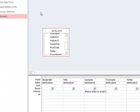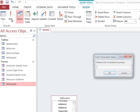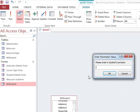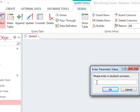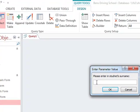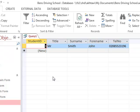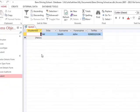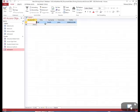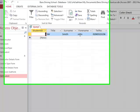To run this query, we can click on Run. This will now present a dialog box where we enter in our criteria. For example, we can type in Smith and click OK. This will return the details of the student with the surname Smith.